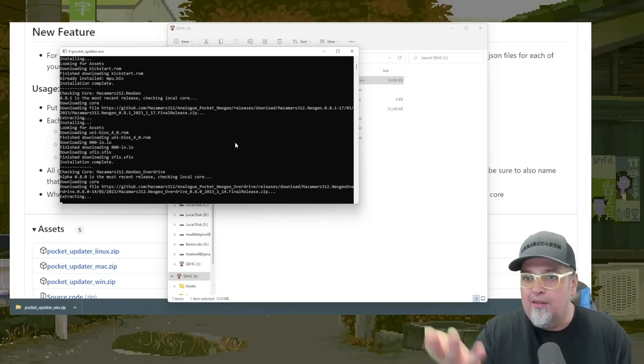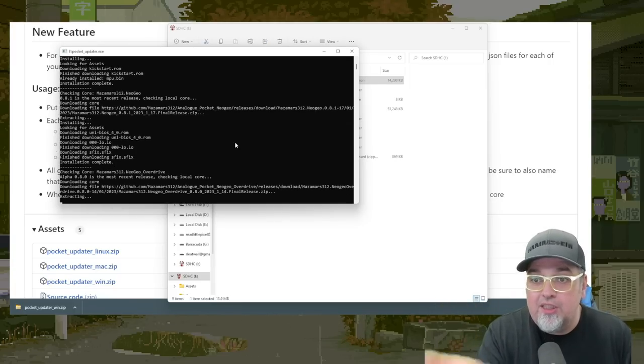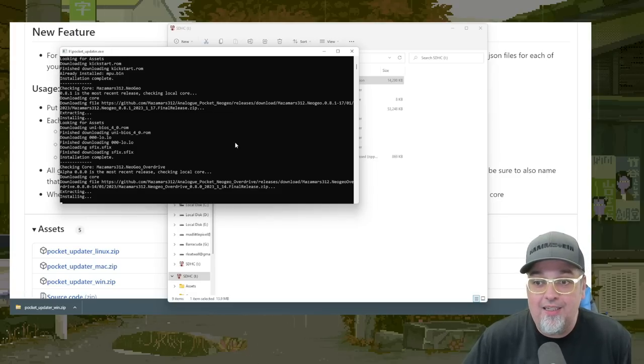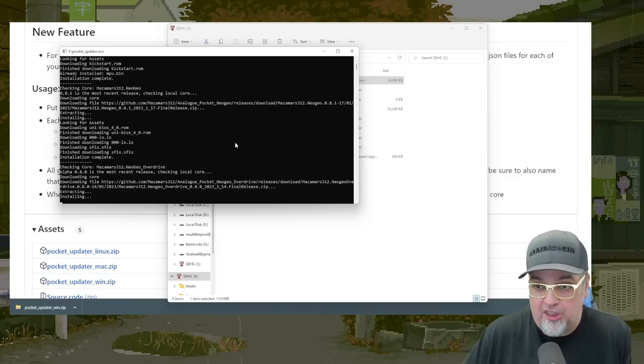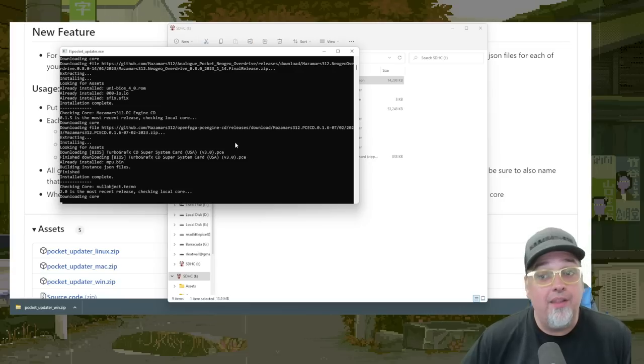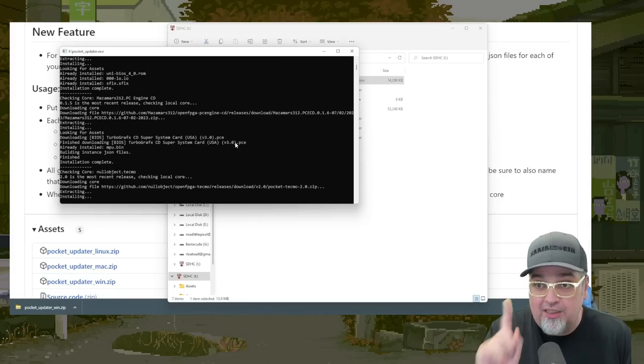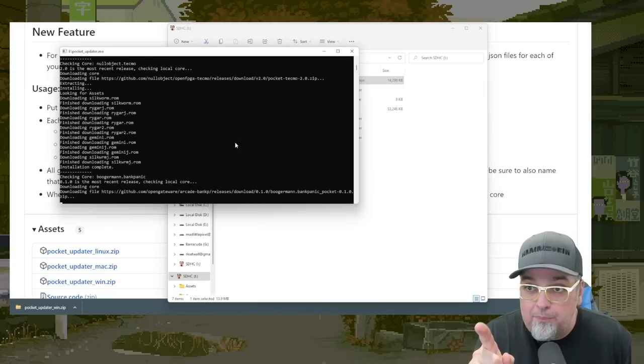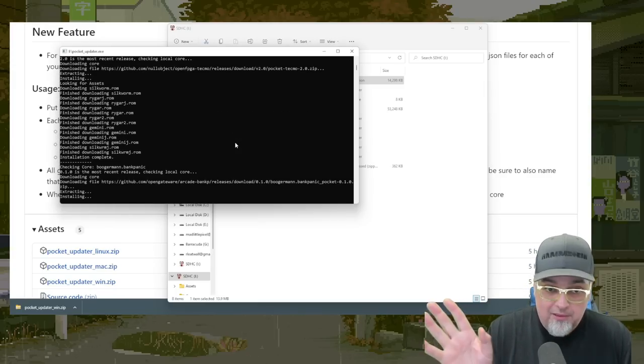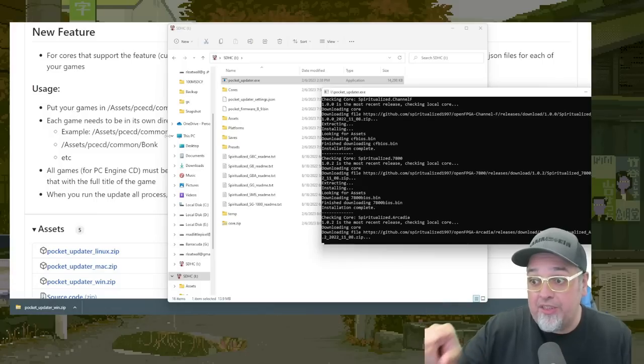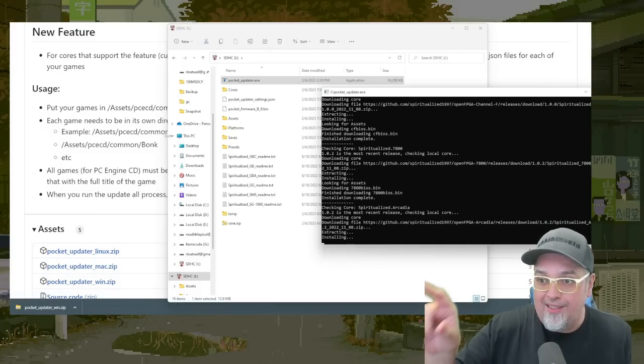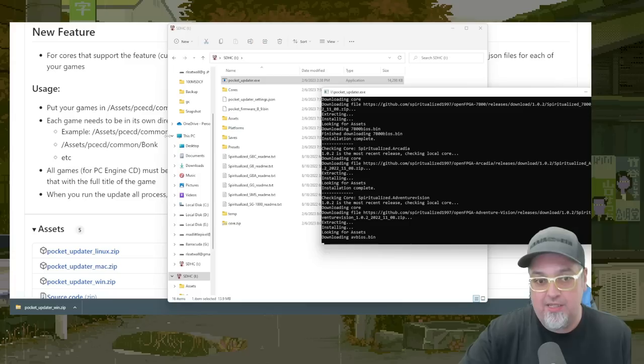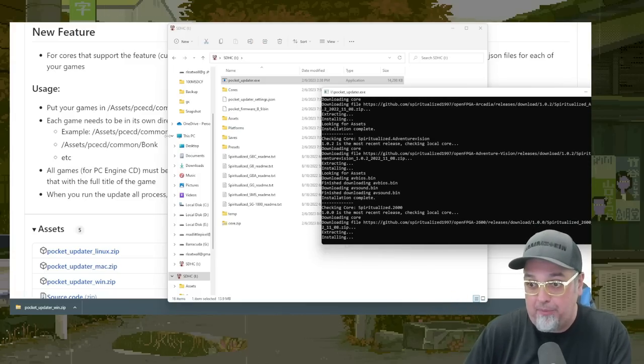So like, okay, Neo Geo, it just downloaded all the Uni BIOS and all that stuff, all the files I need. And then a second Neo Geo core, there's a couple of them. And then I just saw the PC Engine CD one run and that downloaded the super system card. So we're good on that. So as you see, while this is running, it's adding new folders and files to the micro SD card. So we're getting completely set up here.